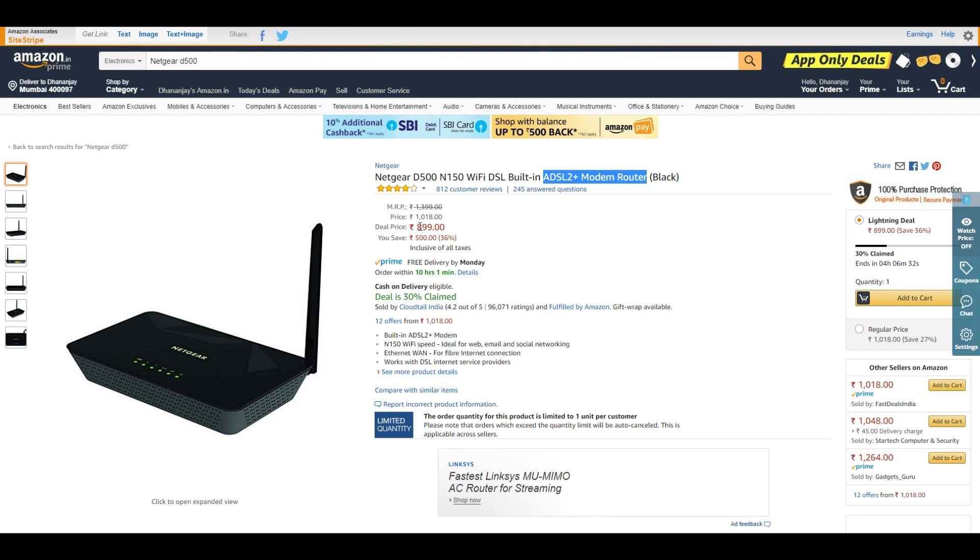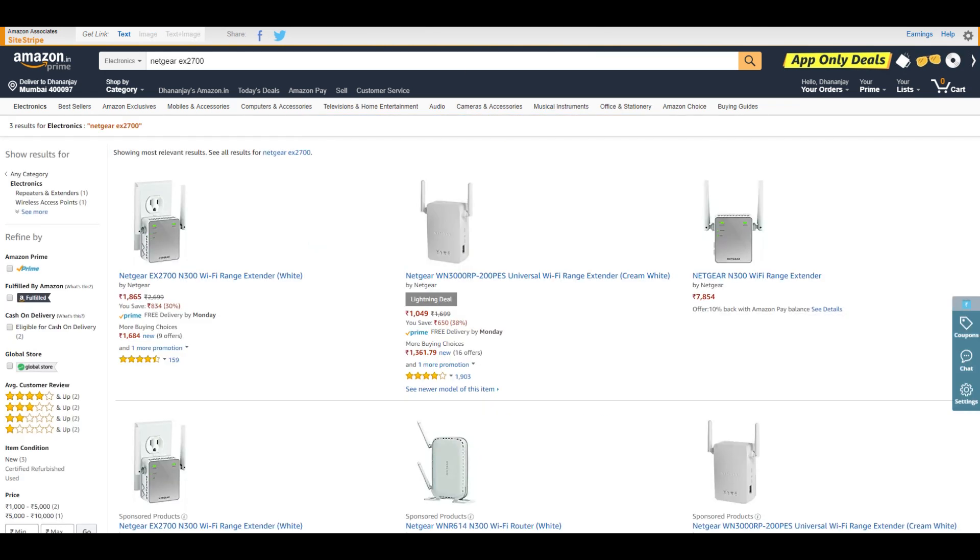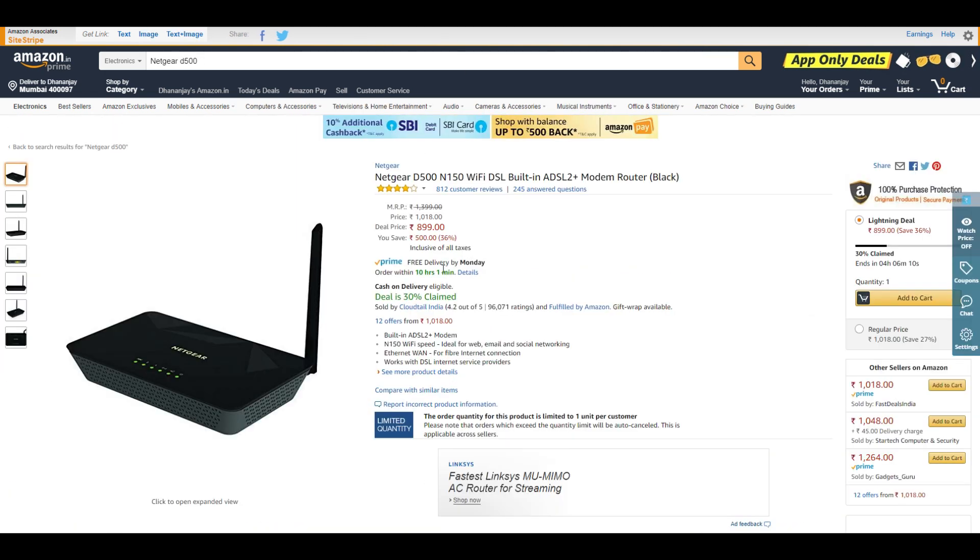But if you have 2BHK or 3BHK houses, these routers are not meant for that as they're priced at ₹899. If you need routers for bigger houses, there are other routers linked in the description box below, as I cannot show every router in this video.